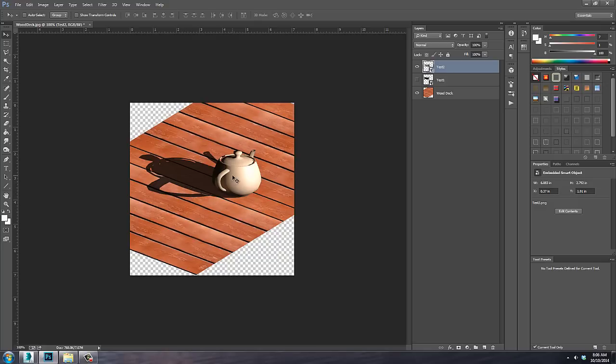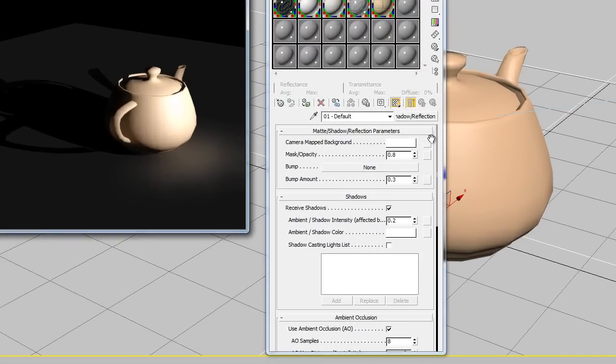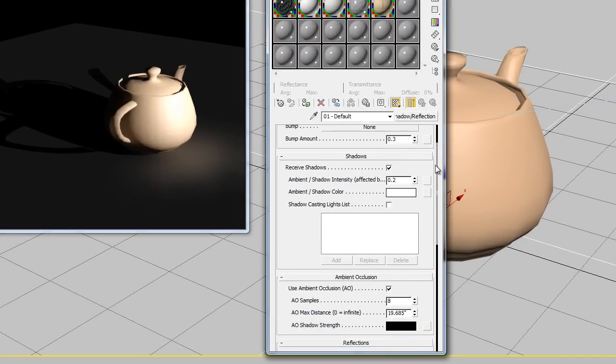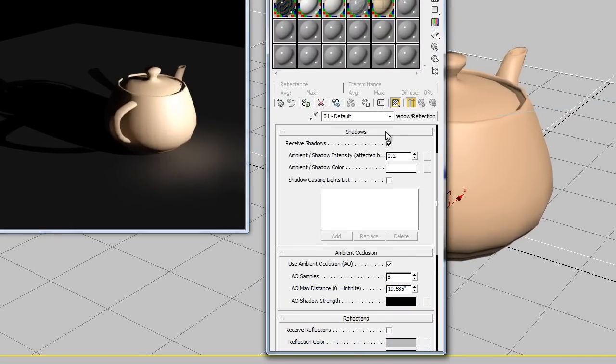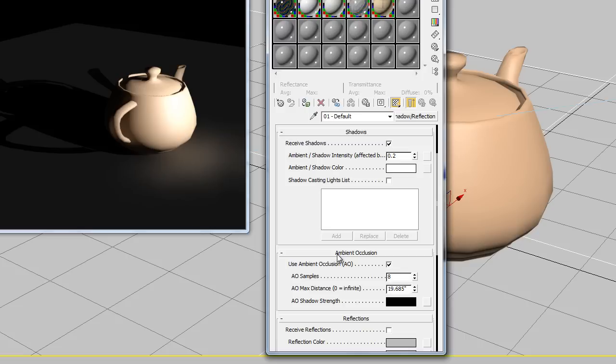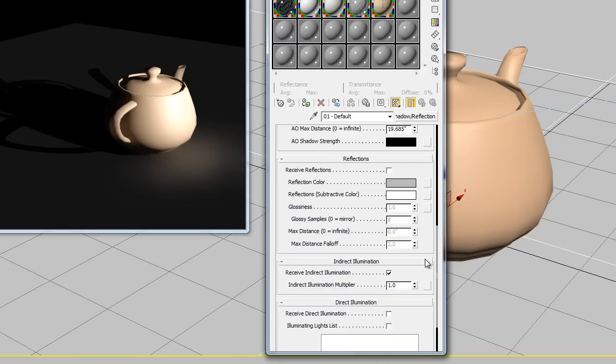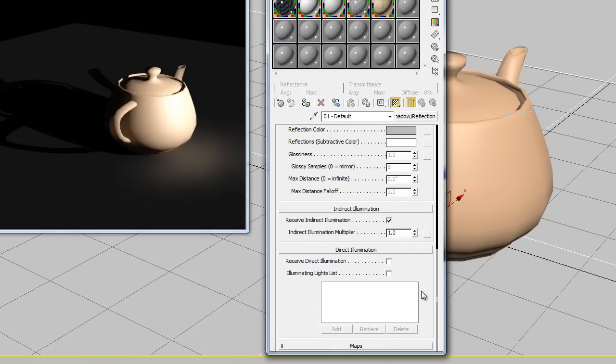Well, we still have a little time left. Let's switch back to Max, check out a few more features of this material. We can see in the shadows area where we can enable or disable shadows. The ambient shadow intensity will be controlled here. It relies on the ambient occlusion settings beneath. And we can mess around with the color. This checkbox is very useful where you can select specifically which lights you want to be casting shadows onto this material.